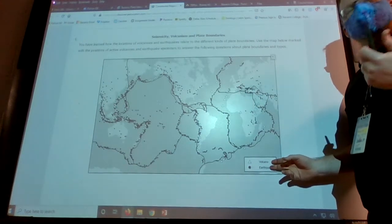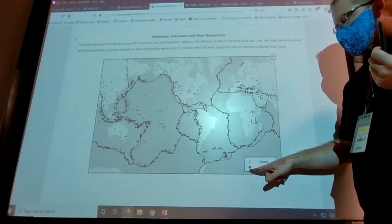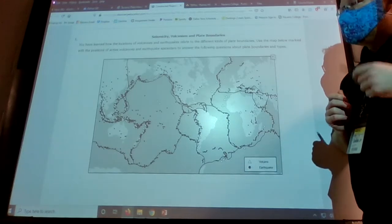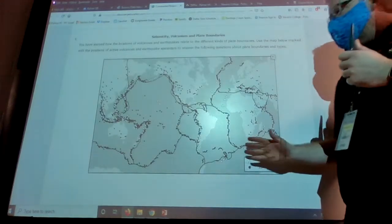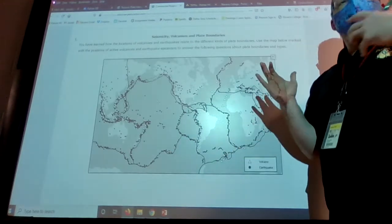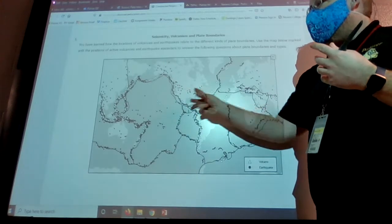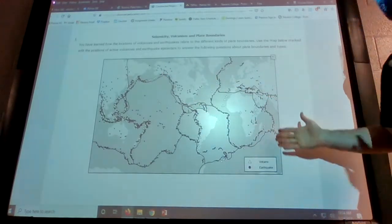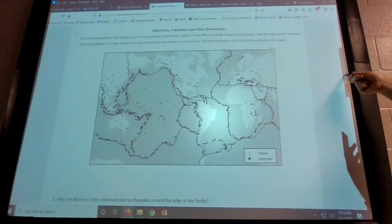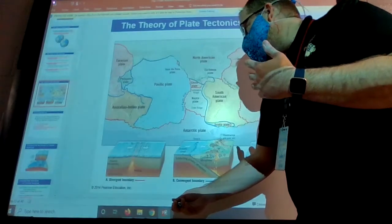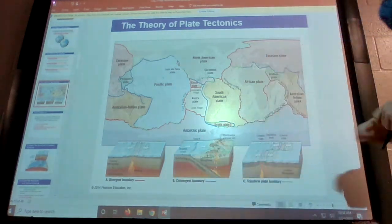On the map, volcanoes are marked with triangles and earthquakes with dark circles. In some areas it's hard to see both because one marker is on top of the other. Based on the plates, earthquakes and volcanoes happen almost exclusively at plate boundaries. A separate image shows the different plates and the type of boundary at each location.